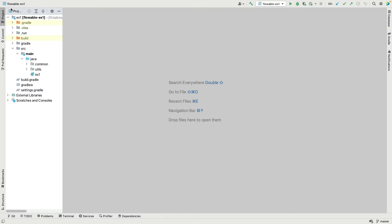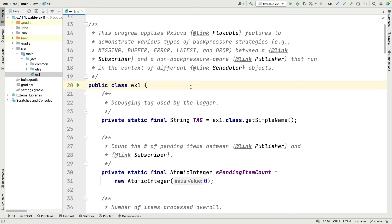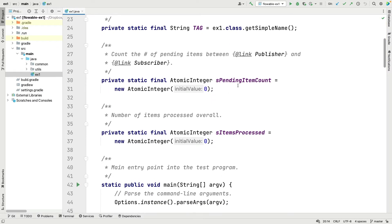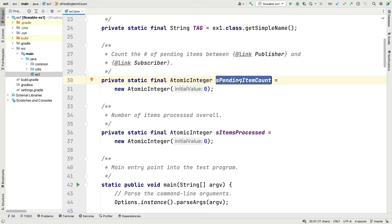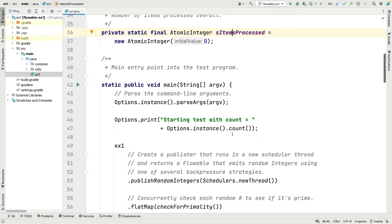We're now in the project for case study EX1. Let's open this up in IntelliJ. This is going to generate a bunch of events from a publisher that's not backpressure-aware, then send that to a subscriber running in a different scheduler context. We have a couple of fields here: one that keeps track of the number of items that are pending - basically items queued waiting to be processed - and another tracking the number of items processed by the subscriber.